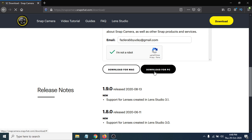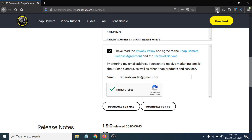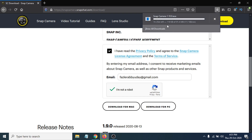The download prompt appears — click 'Save File.' You can see it's only 91.4 MB. Click save and you can see it downloading. My internet is slow so it will take some time. After finishing the download, I'll show you how to install Snap Camera.